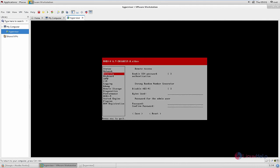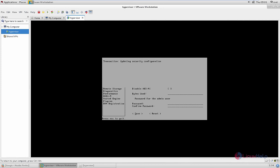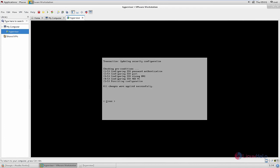Now go to the security module. You need to enable SSH. Give space to enable the SSH password, enable this and give save. The changes are made. Give close.